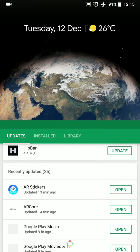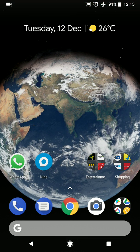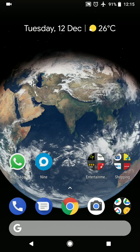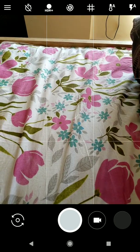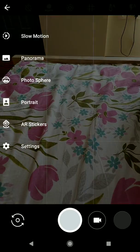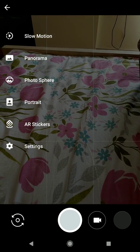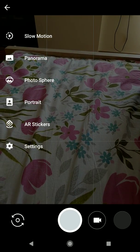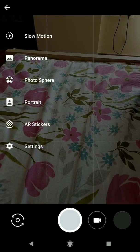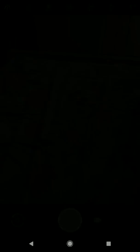Once these two are updated and installed you can go to your camera app and press on the hamburger menu on the left hand side and you'll see a new option now within the camera called AR stickers.